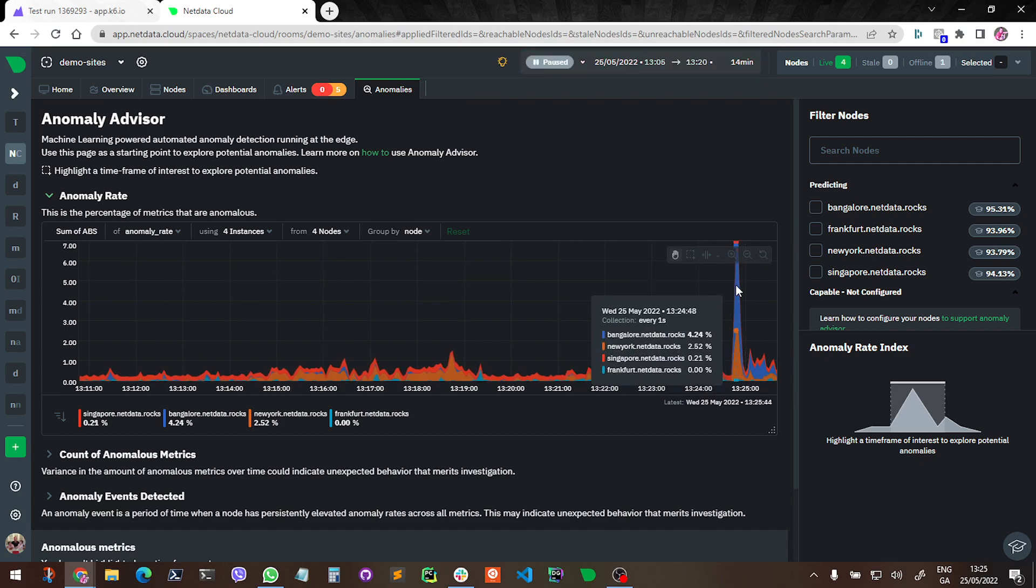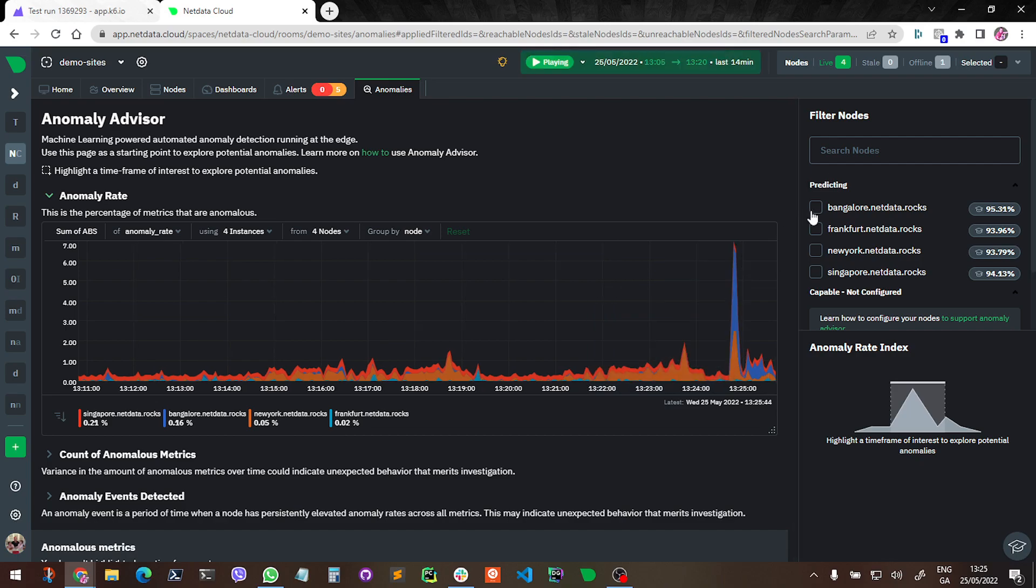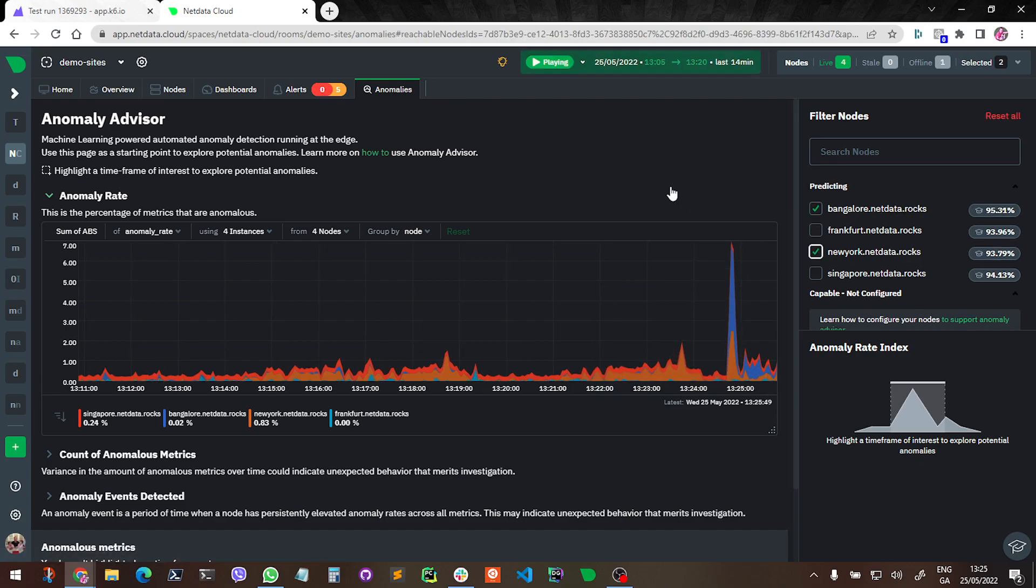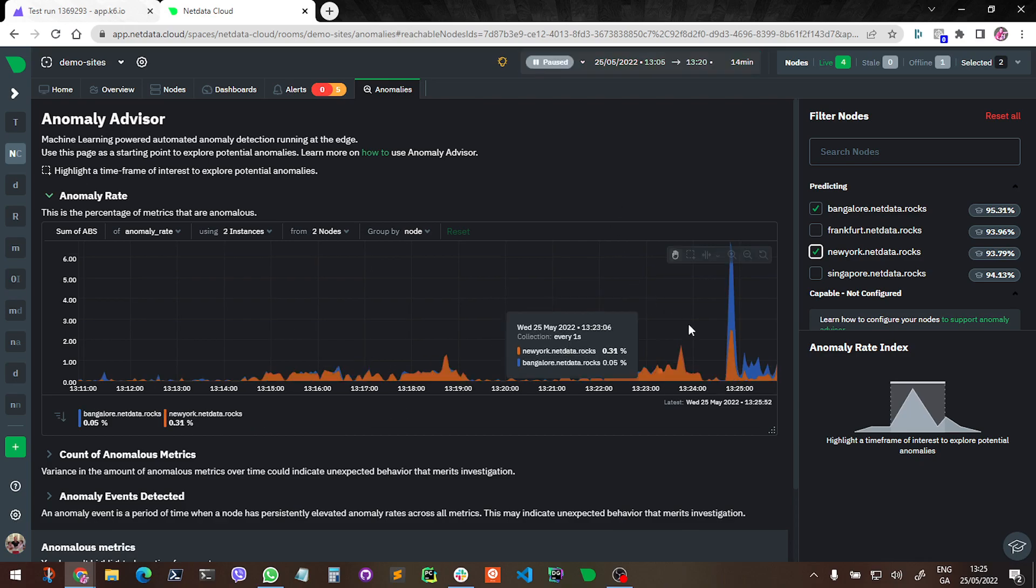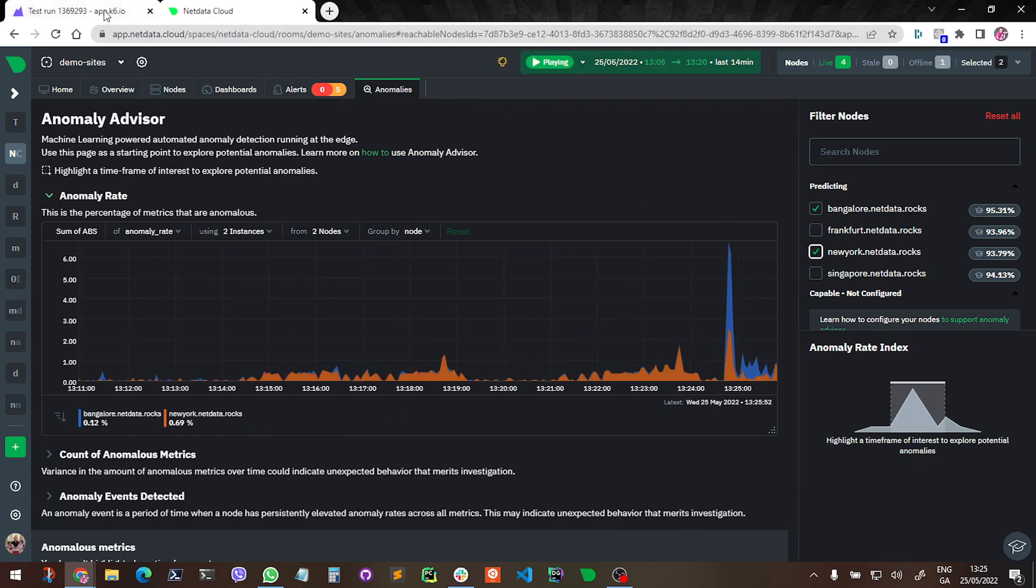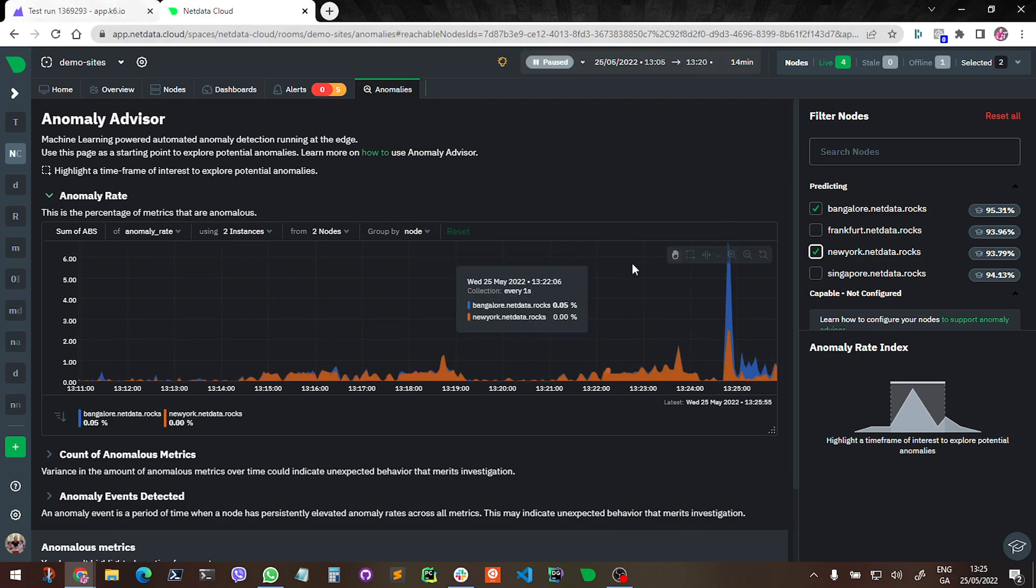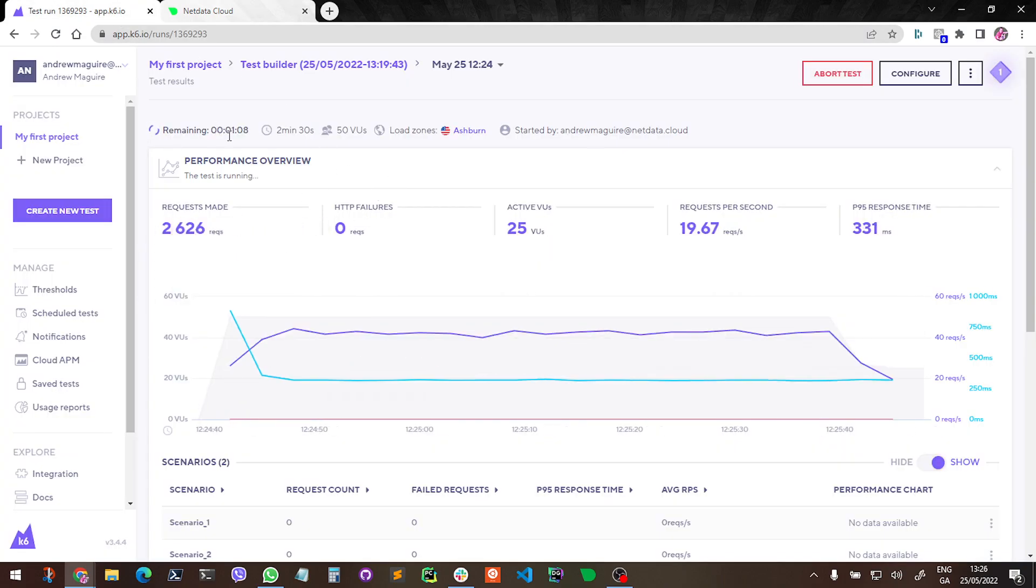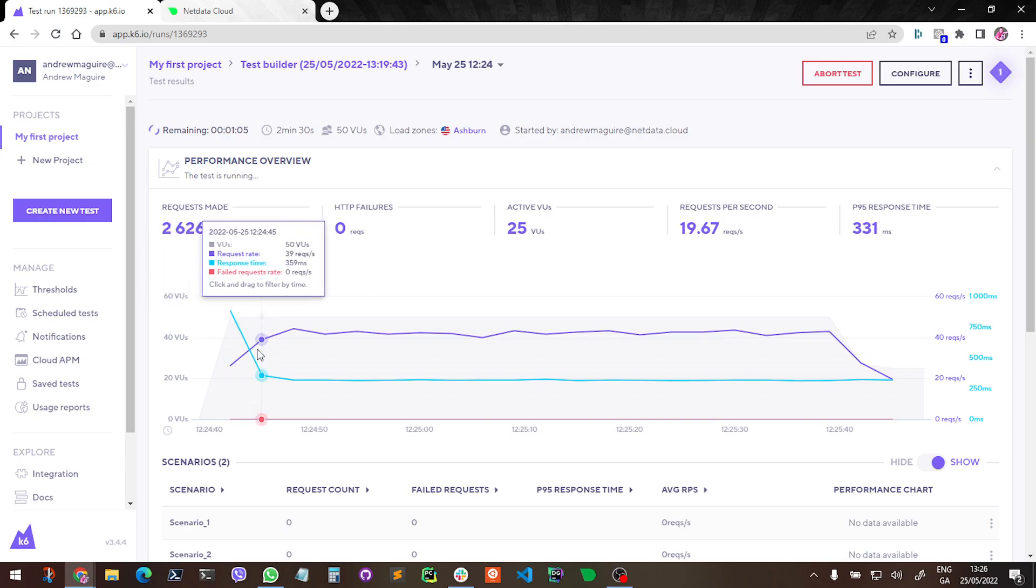So I can see the problem, I can see the issue here is Bangalore and New York. So what I'll do is I'll filter for just Bangalore and New York, let it play, it'll filter. And we can see that the K6 test is running away here - one minute left. And what this was, this was kind of a constant VU.